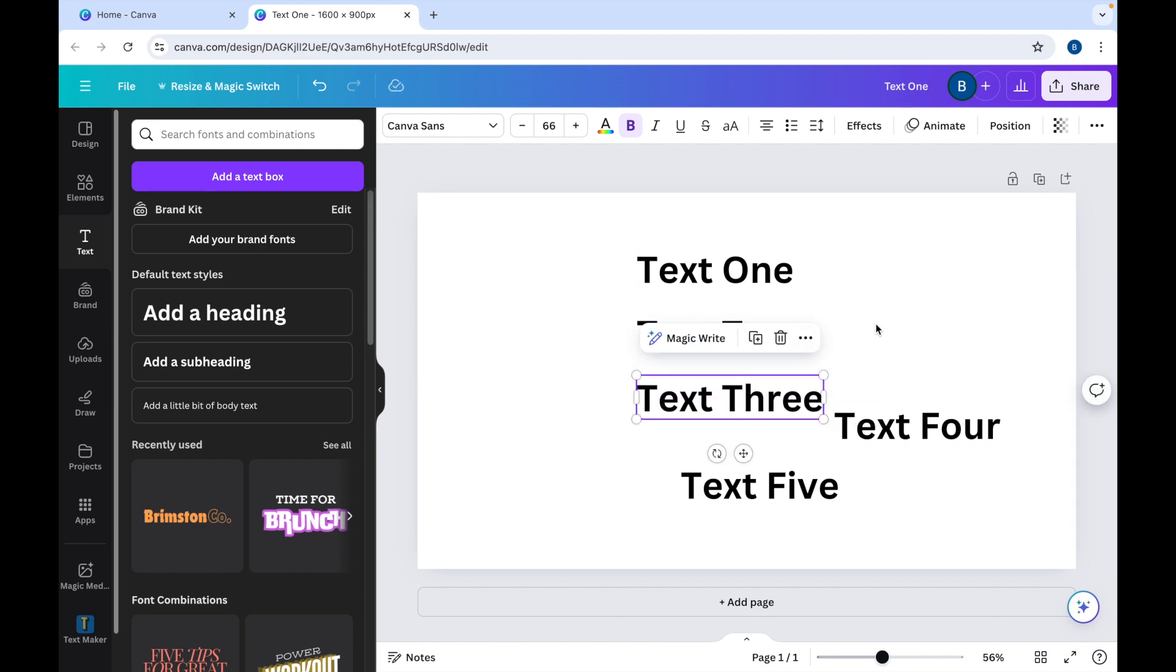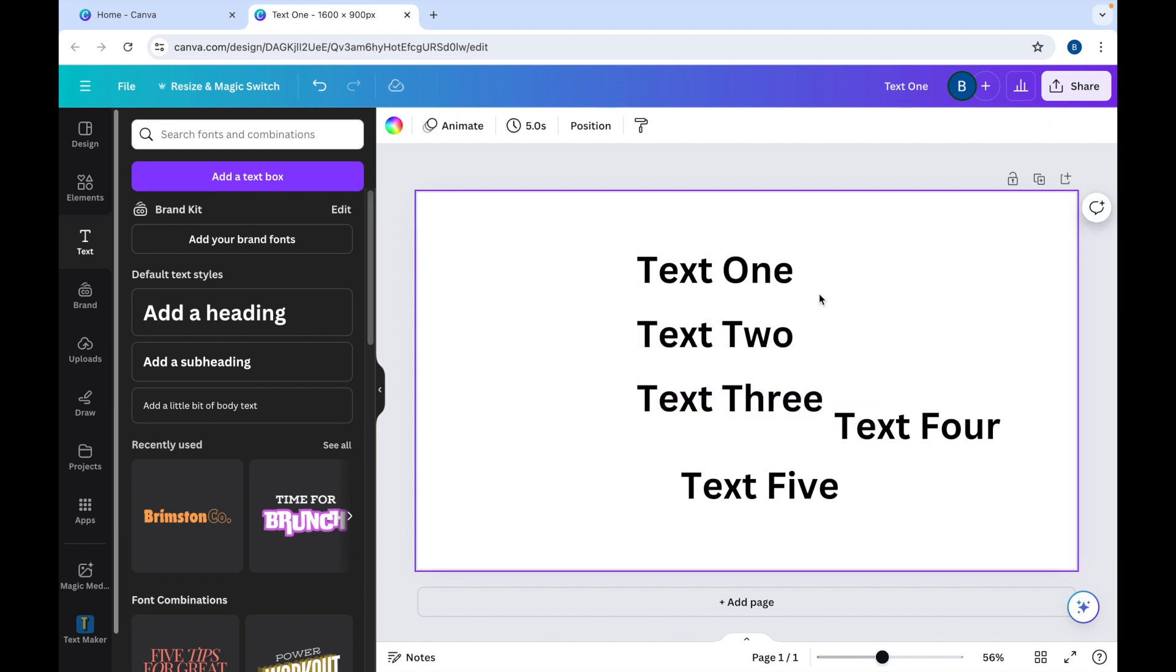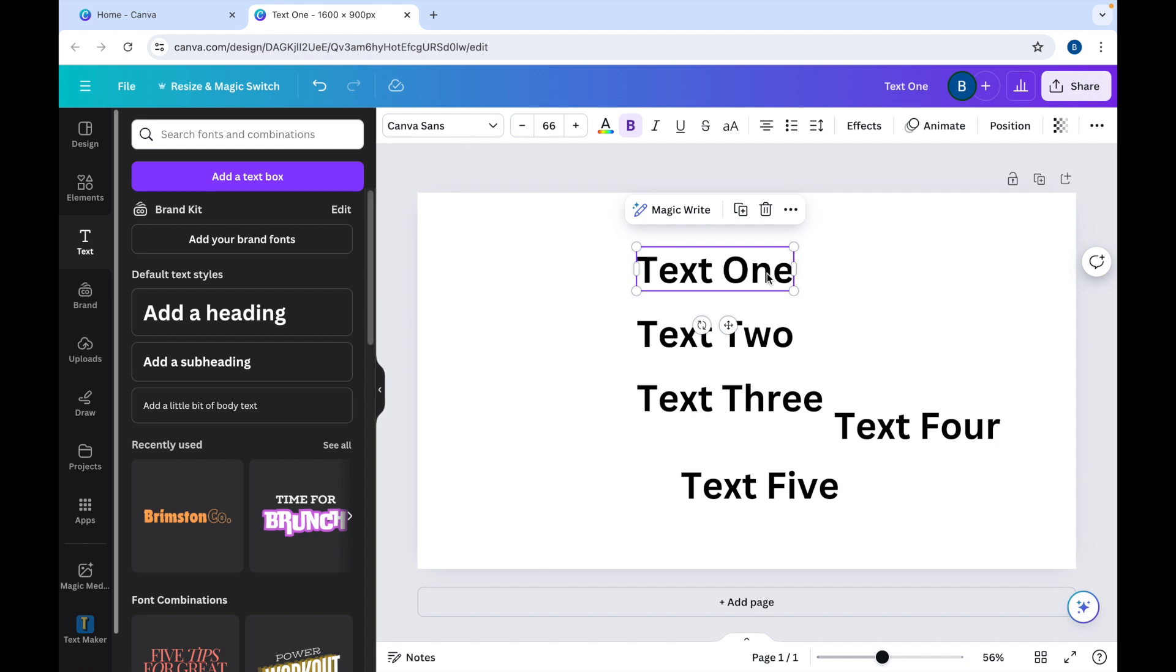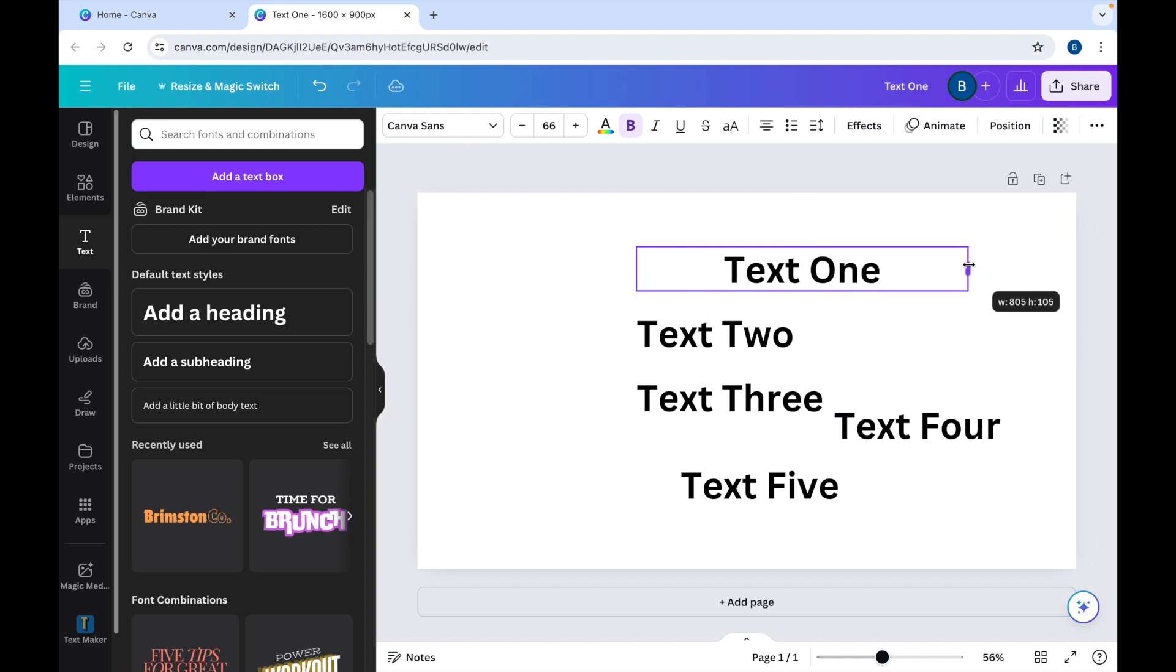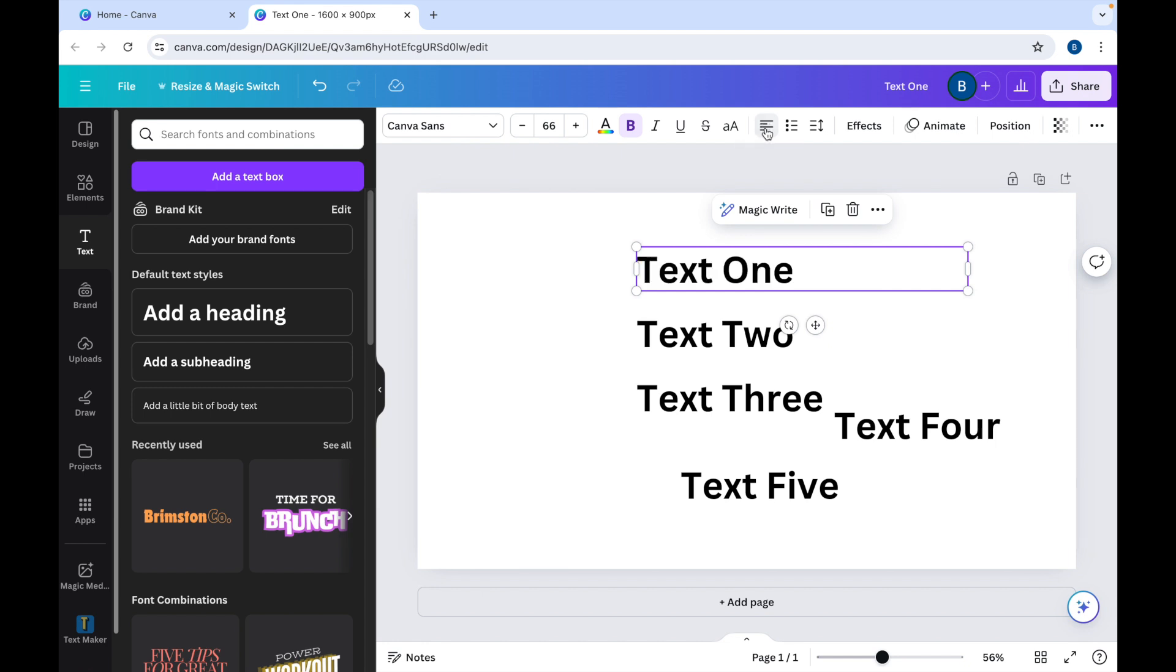Now the other kind of alignment you might be talking about when you're searching for this is the way that the text is actually aligned within the text box itself. In which case, you just need to come up to the top here, click this alignment button, and you can choose whether to have the text on the left, justified, on the right, or in the middle.